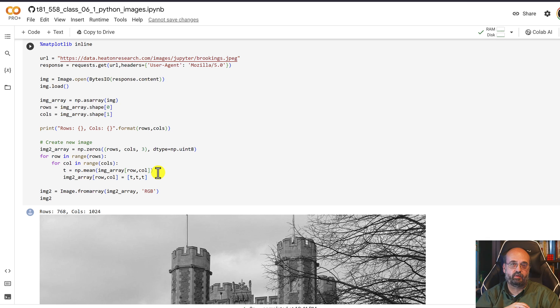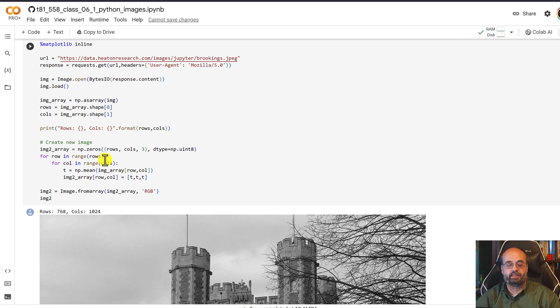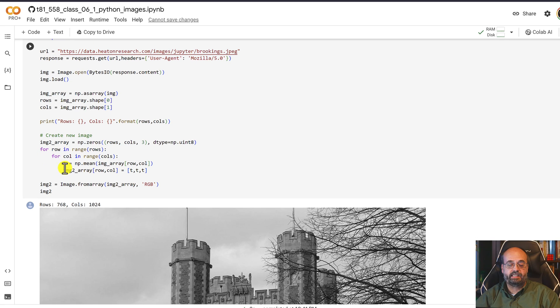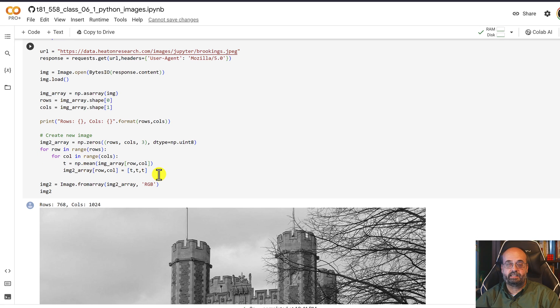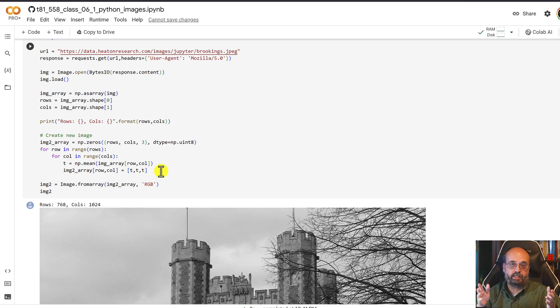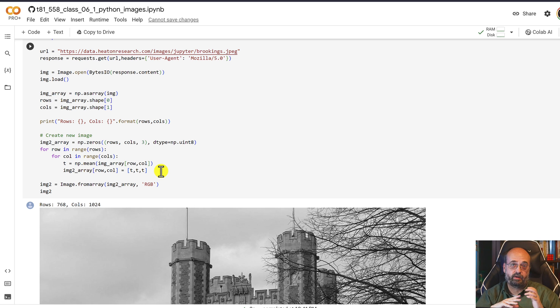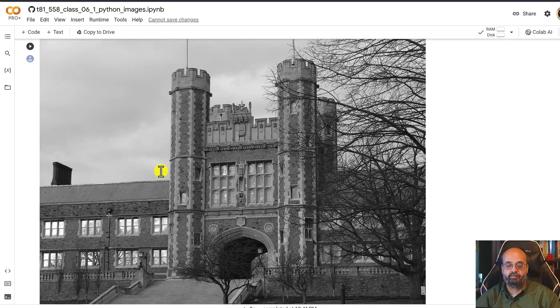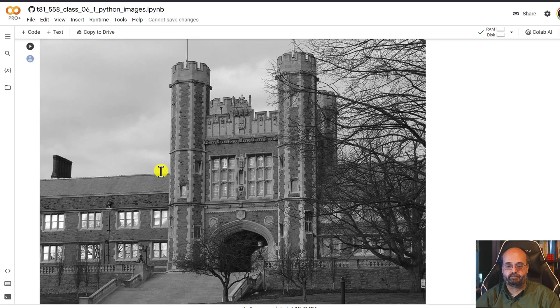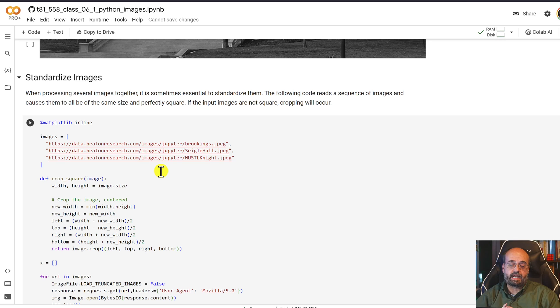Ideally, a grayscale would be done as a weighted average, but this is just a simple example. And you can see we get T, which is the average value. And then we just create an entirely new RGB value where the red, green, and blue are all the same. And the closer that the red, green, and blue are to each other in RGB encoding, the closer it is to a gray. And there we have the grayscale image.